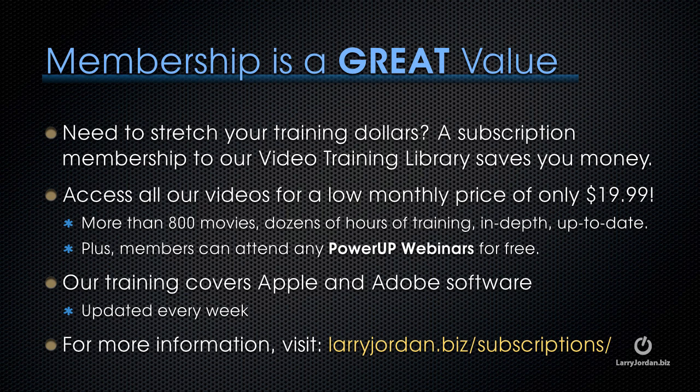And for more information, visit LarryJordan.biz slash subscriptions. And thanks.